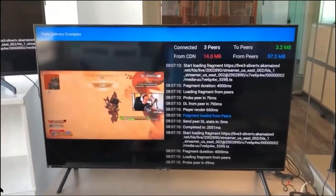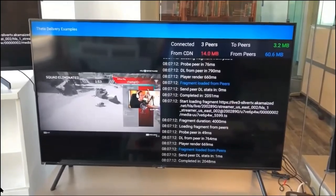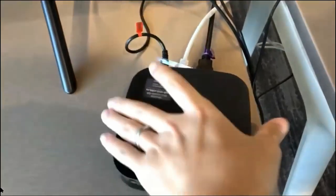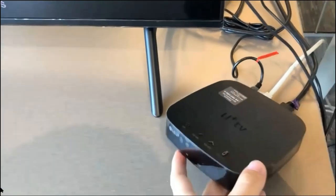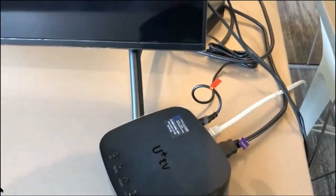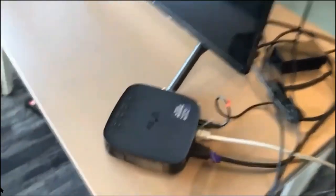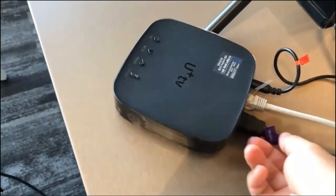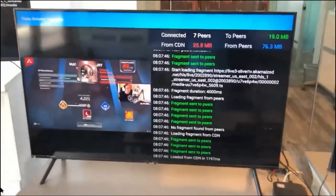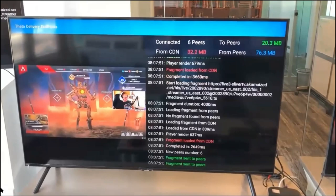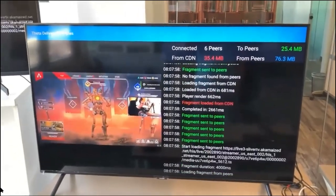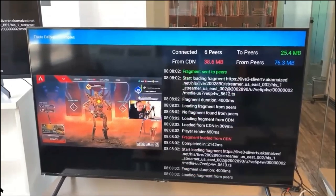Next, over here we have a Samsung TV. The Samsung TV is currently hooked up to an LG U Plus TV box — LG U Plus sent us their TV set-top box, and from what I understand, it only allows an Ethernet cable. So Wi-Fi has been disabled for this device, and we've connected it to the TV and it's been running for a while. You can see that there are seven peers, 32 megabytes of CDN traffic, and 76 megabytes of video bandwidth from peers that we've relayed 25 megabytes to other peers in the Theta Mesh network.